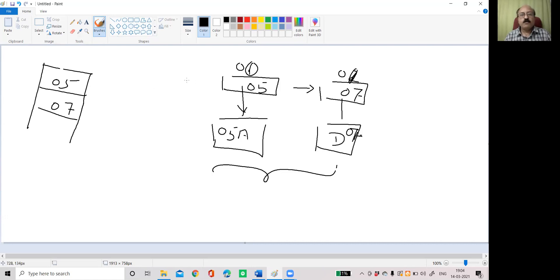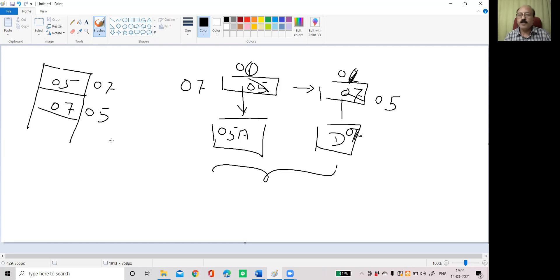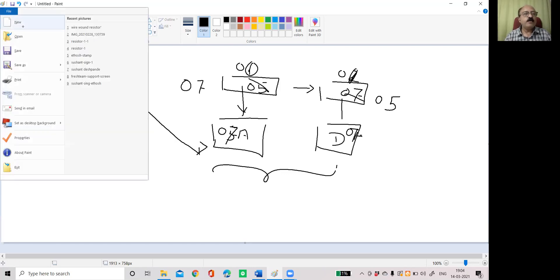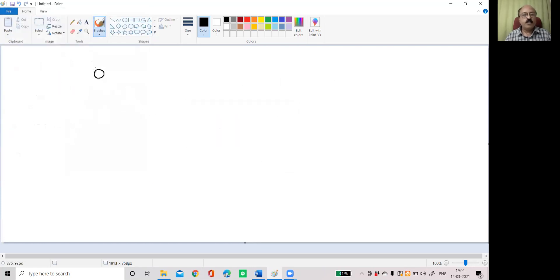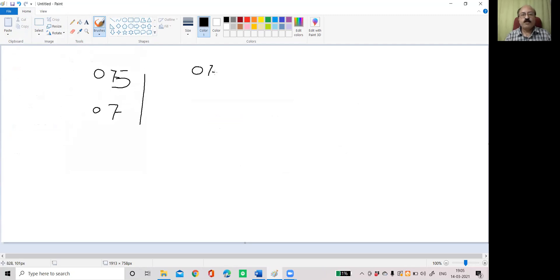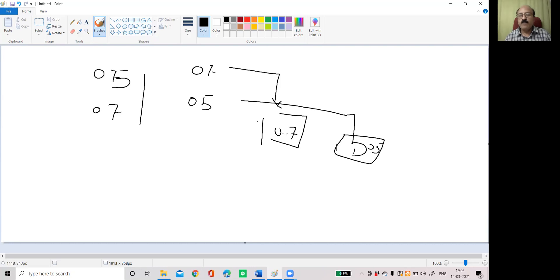But now suppose if the reverse is the case, 7 and 5. So first memory location is 7, second memory location is 5. When we say memory location, it's content of the memory location. Then what I have to do? I will take first 7 into the accumulator. So this is 7. Now the condition is first memory location is 5. It is reversed. The first memory location is 7, second is 5.